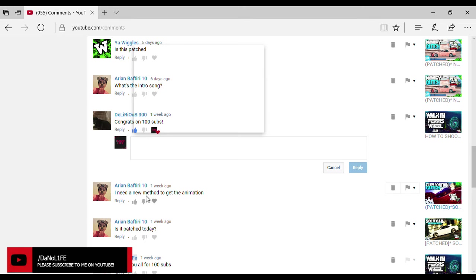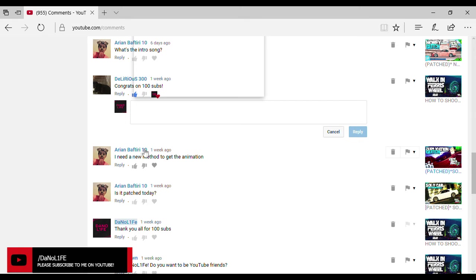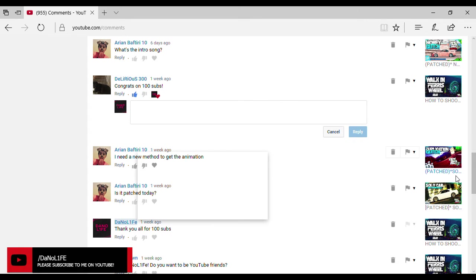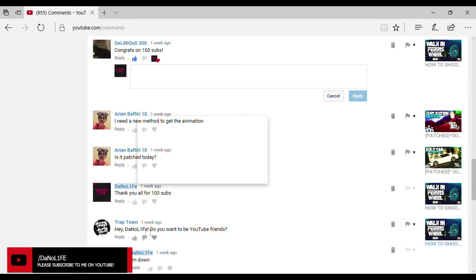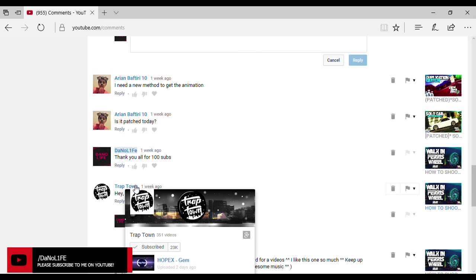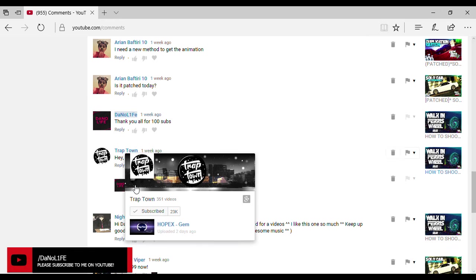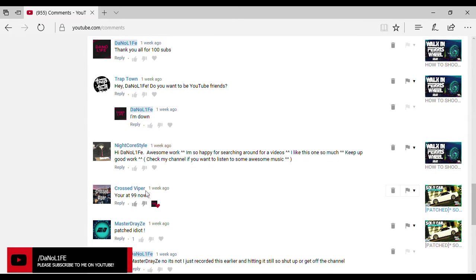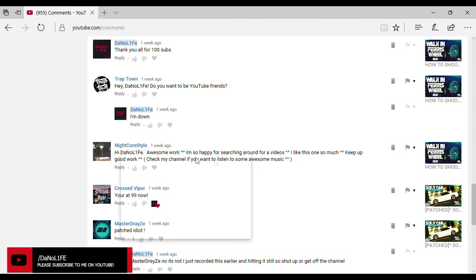Thanks bro. I know you did this a week ago. I've already seen all these comments by the way guys, I'm just going through them again for a video and everything. I'm giving you guys shoutouts. I need a new method to get this animation. I don't know what glitch you're talking about. I don't know what one that is. Is it patched today? I don't know. Trap town, yeah I said I'm down. You never replied Trap town. You got 23,000. I really like, I do enjoy your music bro. I like that song right there Jim. That was a really good song.